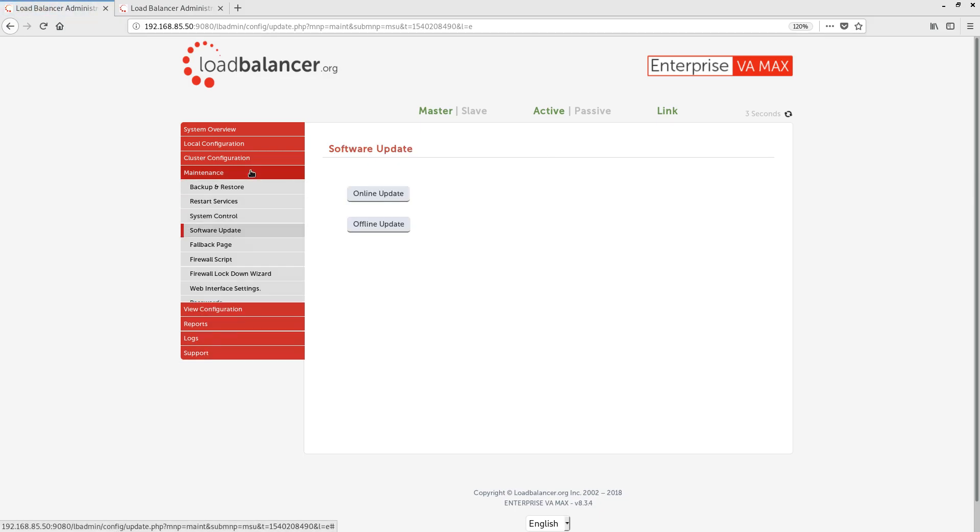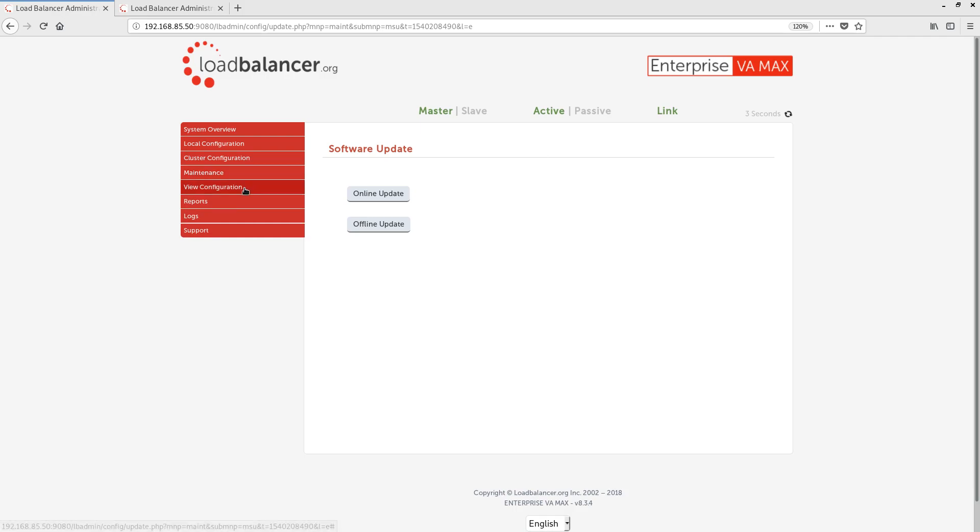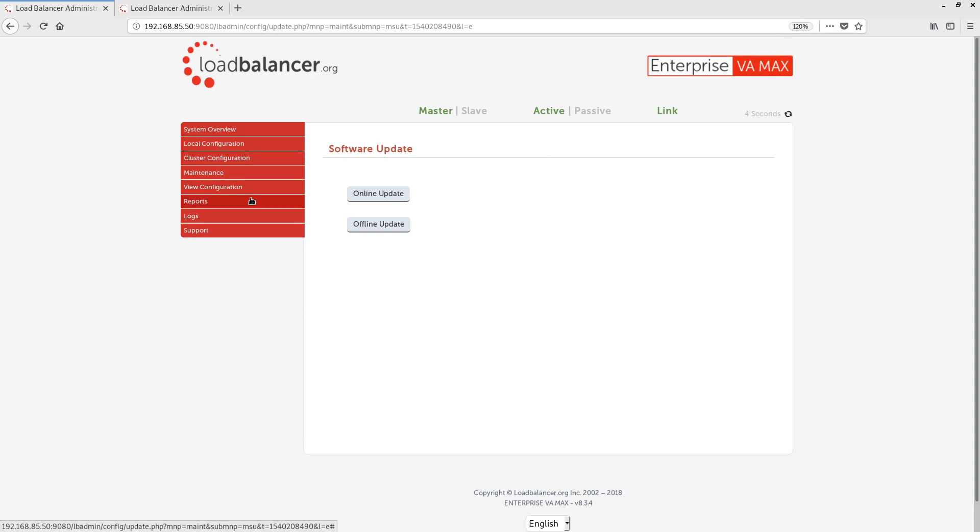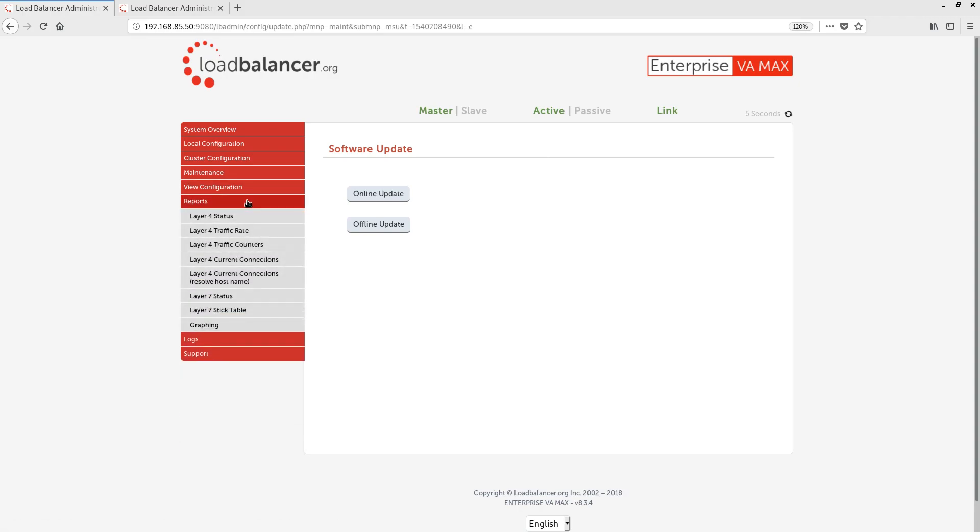We have a View Configuration menu, where we can view the underlying configuration files for the processes running on the appliance. We have a Reports menu, where we can view various reports and see the current status of virtual services.